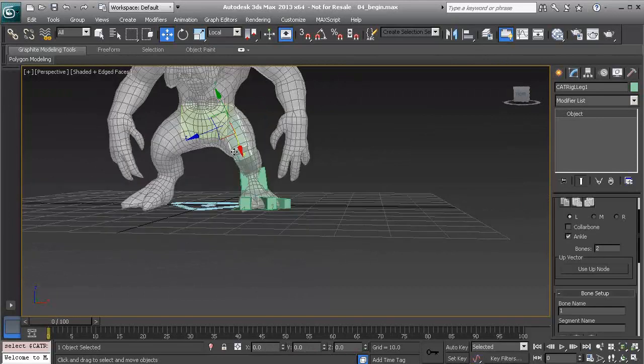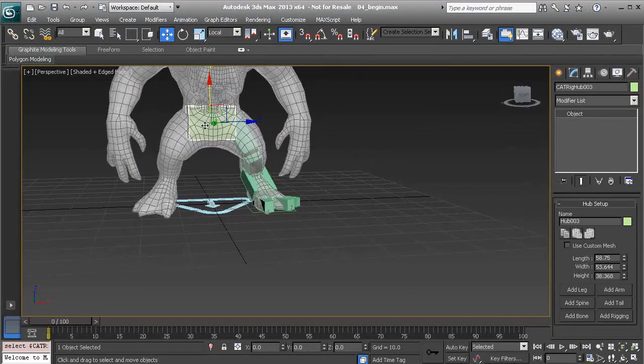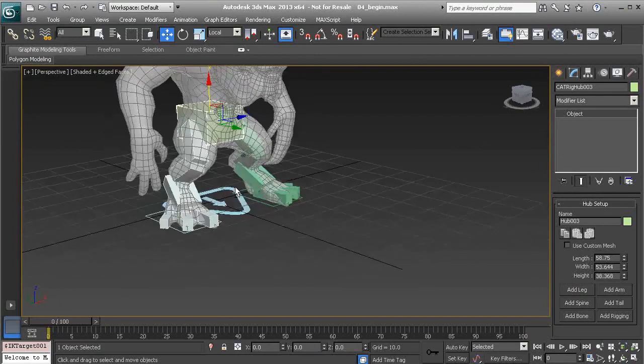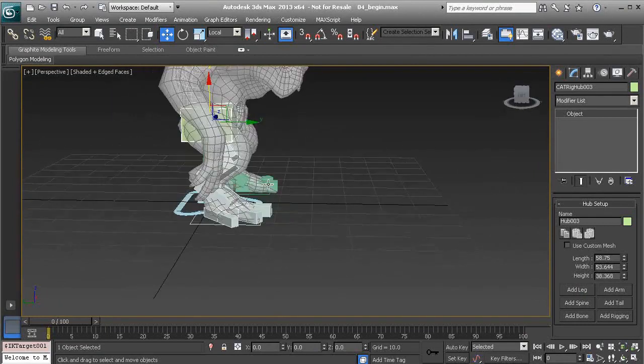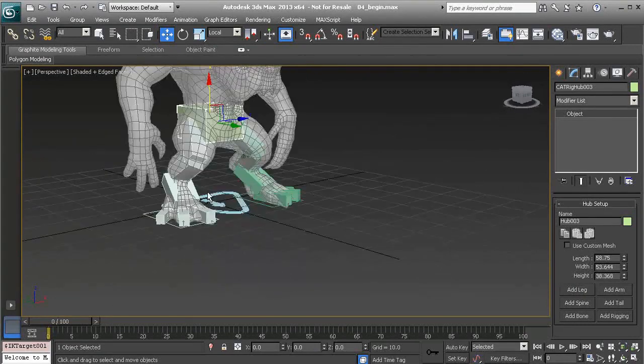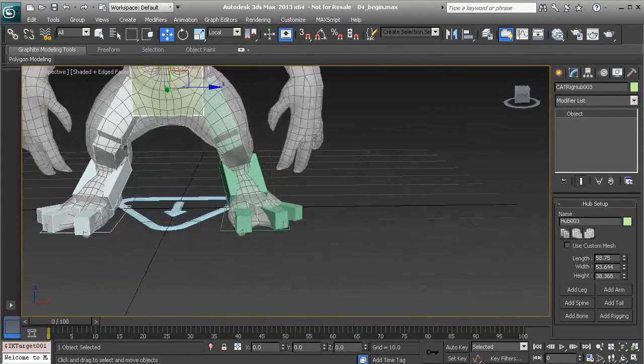Alright, so let's mirror this. It's just a matter of going to our pelvis and choosing add leg. I love how this works, it just works. That's what's so beautiful about this.